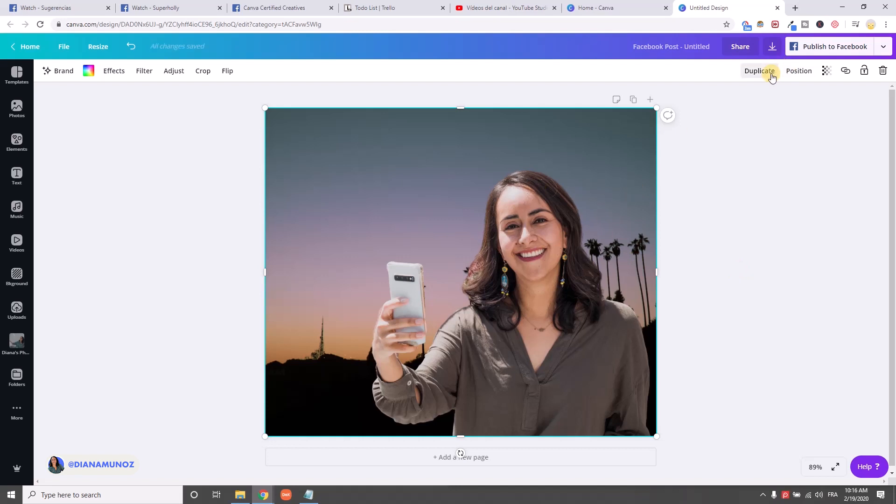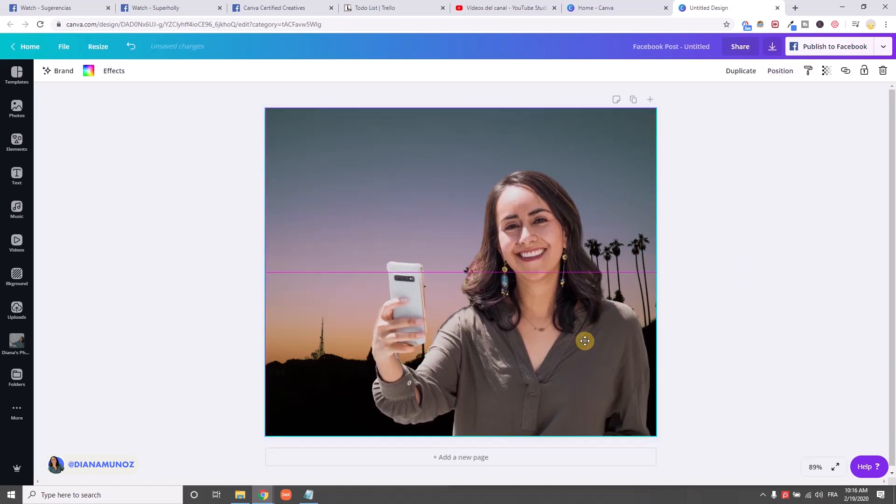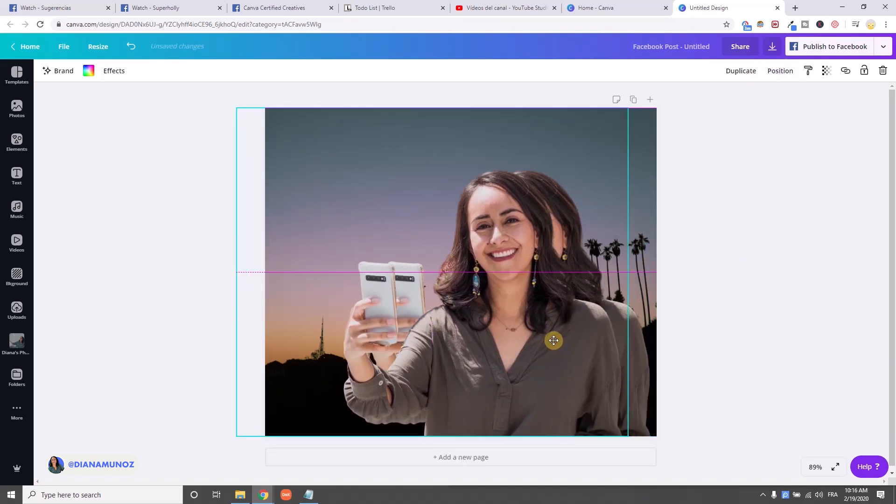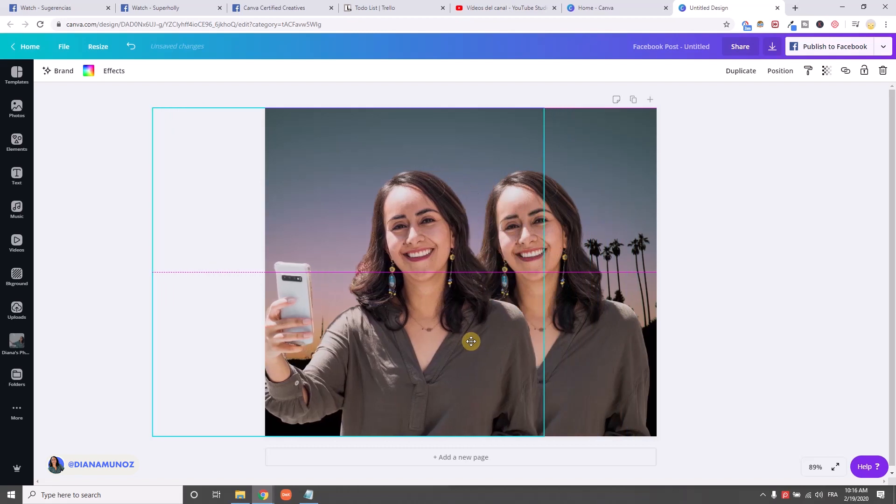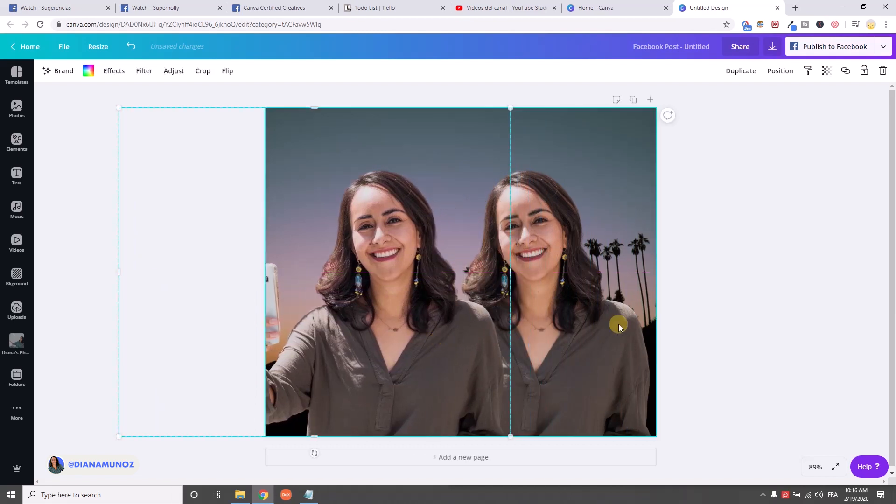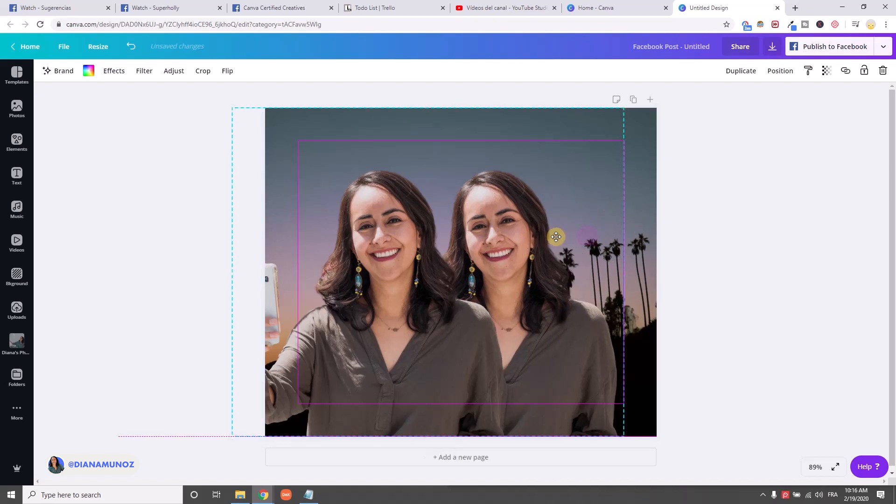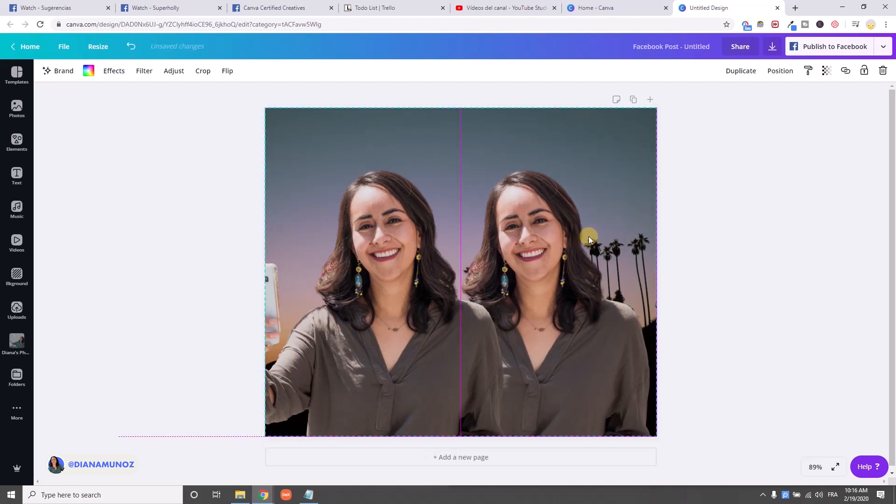I'm going to duplicate this photo and I'm going to move it a little bit to the side so I can click on the background photo, or the photo at the back.